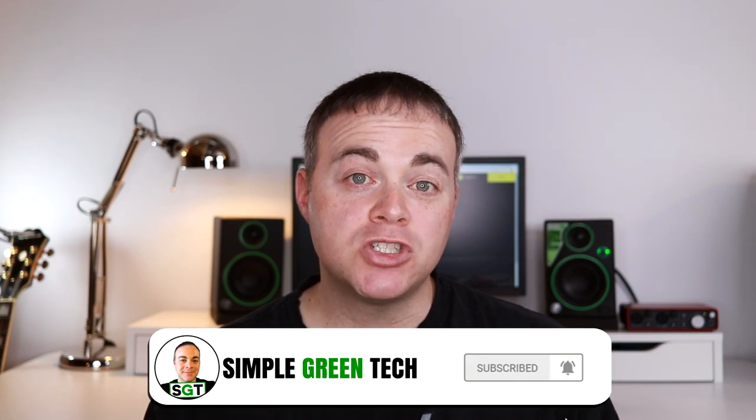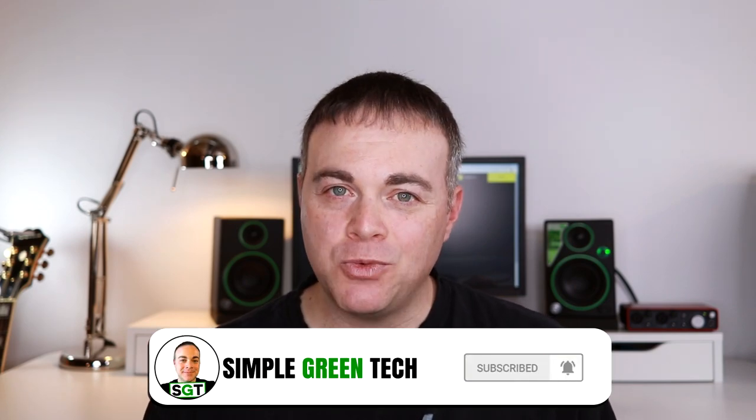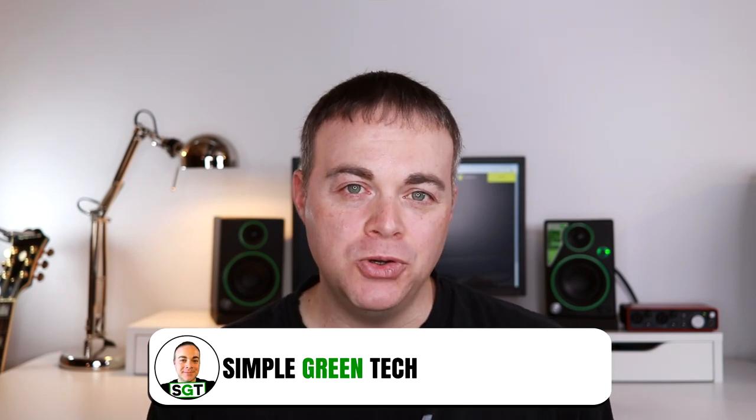Welcome to Simple Green Tech. I'm Zane, and on this channel I do audio tech tips, tutorials, and reviews to help you unleash your creativity.